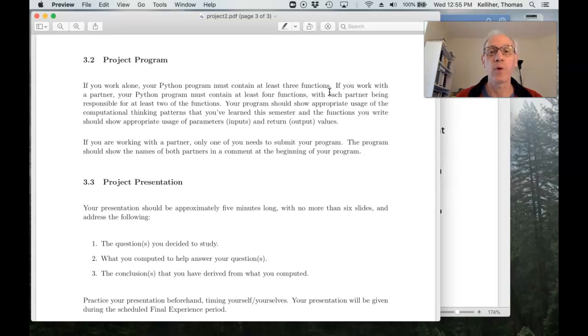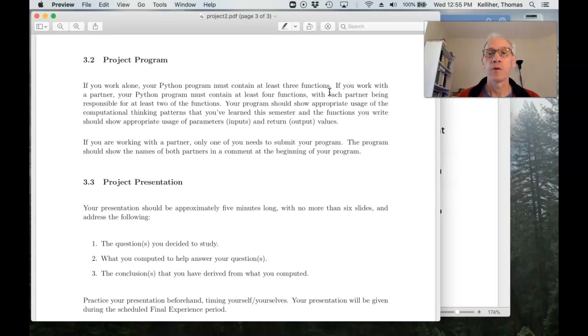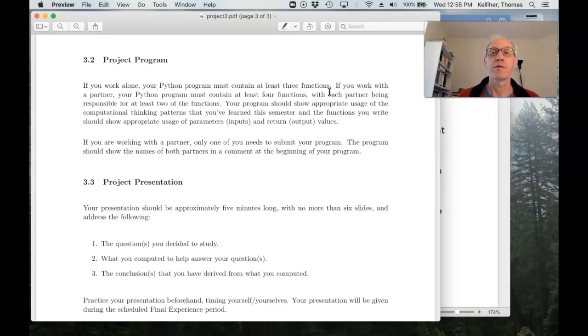One of them can certainly be mean. I think most of you in your proposals said that you would be computing means. So you can use that project to demo as a reminder of how to compute a mean.